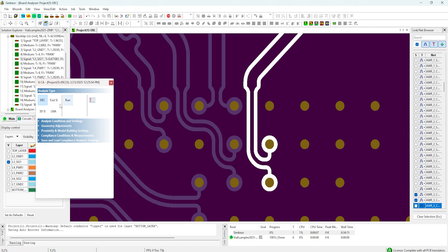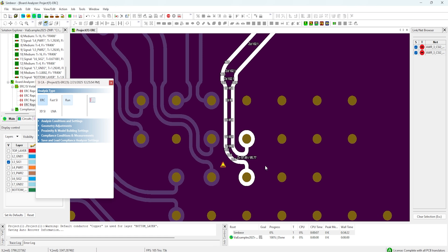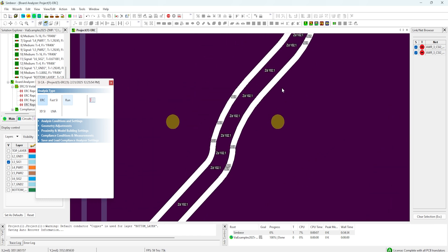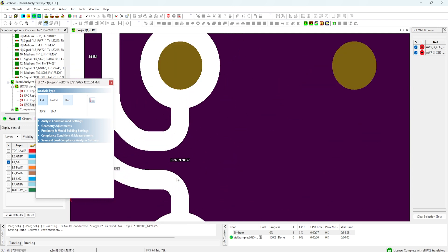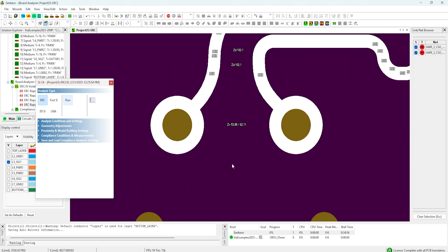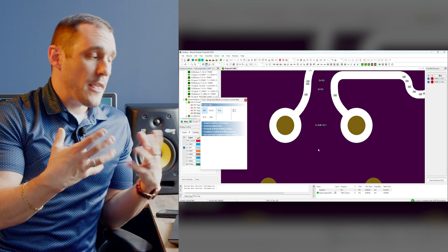If I zoom in and select some of these, then hit the electrical rule check button and run, you can see it immediately starts extracting the impedance for sections of this interconnect. Where our traces are pretty close together, the impedance gets down to about 86 ohms. Where they flare out, it gets back up to the target of 100 ohms. Where we have the via transition coming out of the BGA package for the FPGA, the via transition is basically 97.89 ohms — pretty close to 100 ohms. On the other side of the interconnect, the via impedance is much smaller — down to 53.85 ohms.